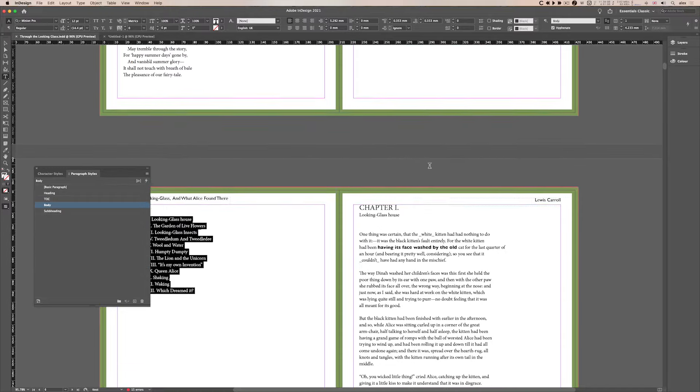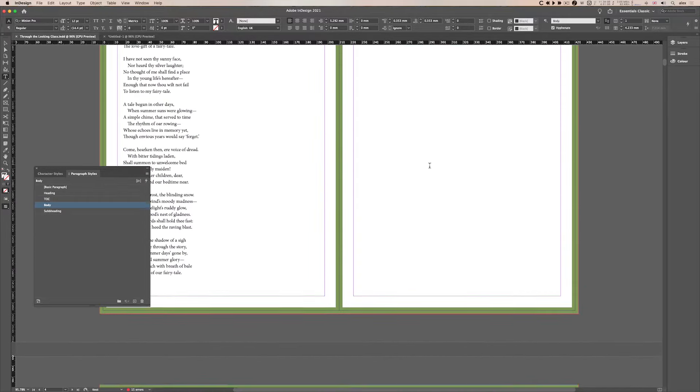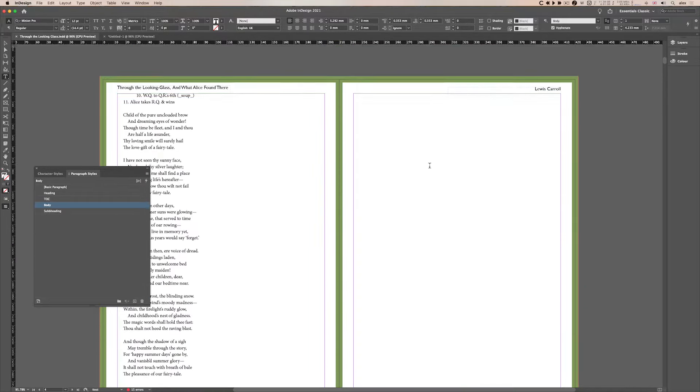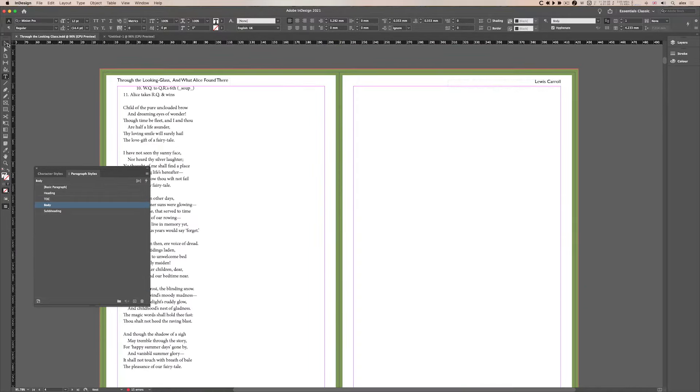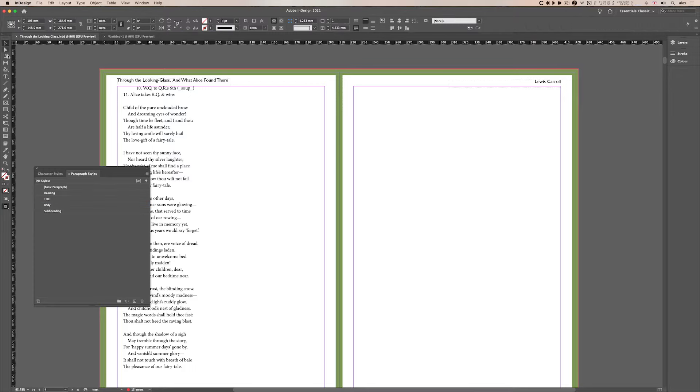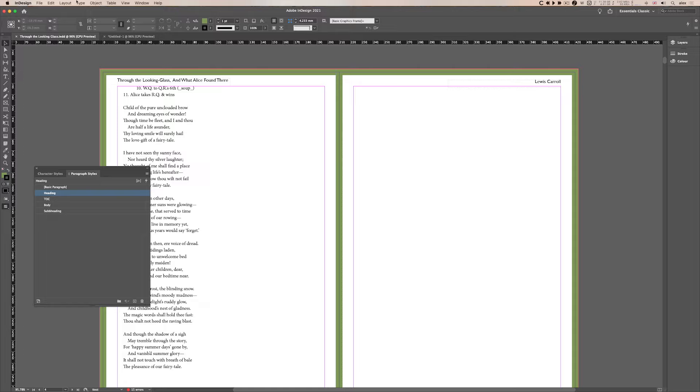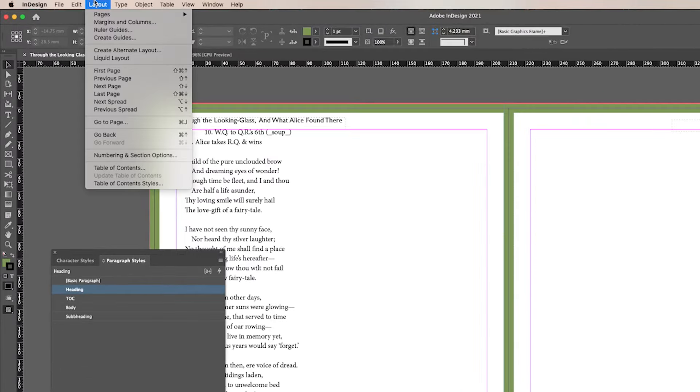So I've created a blank page here ready. I'm going to click on my black arrow tool, click off so nothing's highlighted, these are all set and applied. So I'll go up to the layout menu and go down to table of contents.